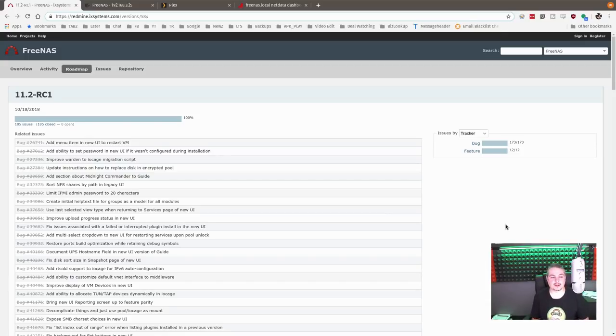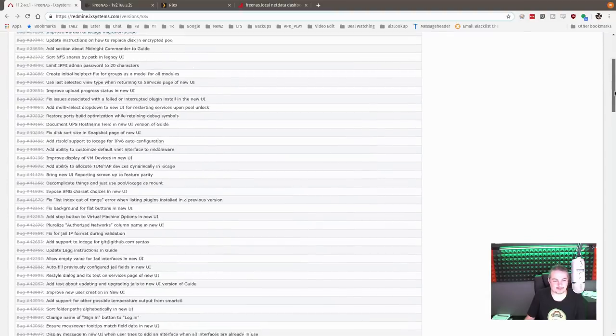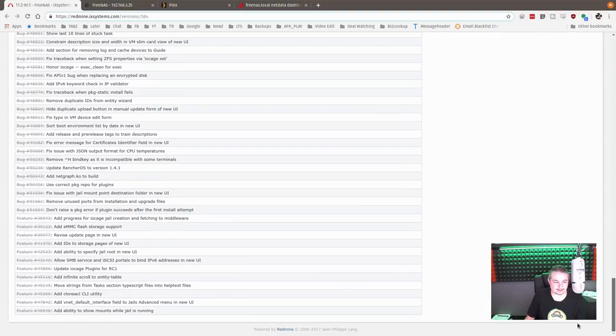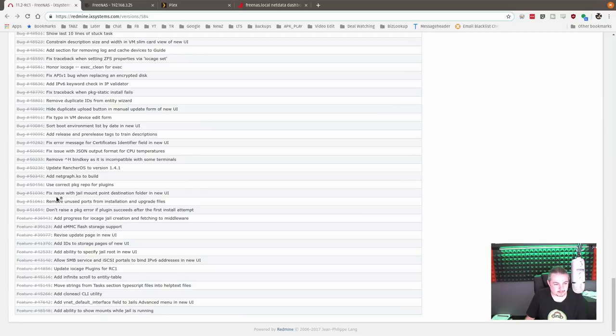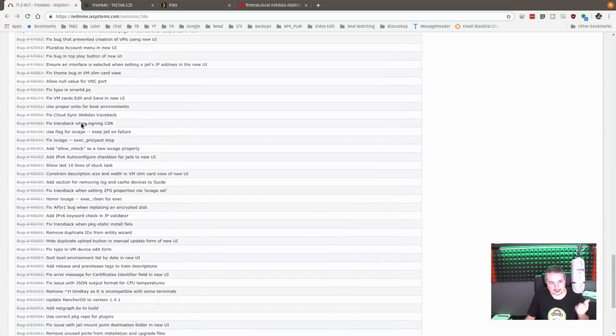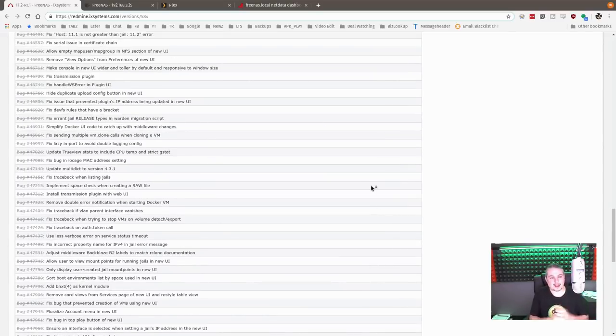So FreeNAS has reached 11.2 RC1, or Release Candidate 1, and they have quashed 173 bugs and added 12 features. Lots of bugs here are pretty cool, everything from typos to boot environment list dates, just a lot of little stuff. But these are all those details that you expect by the time it comes into Release Candidate.